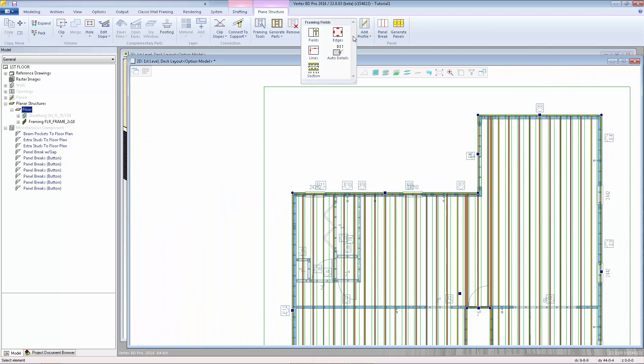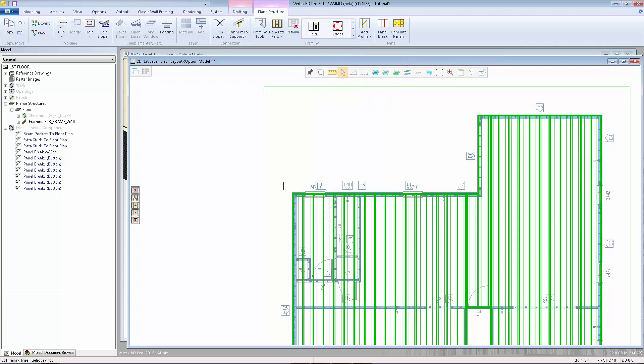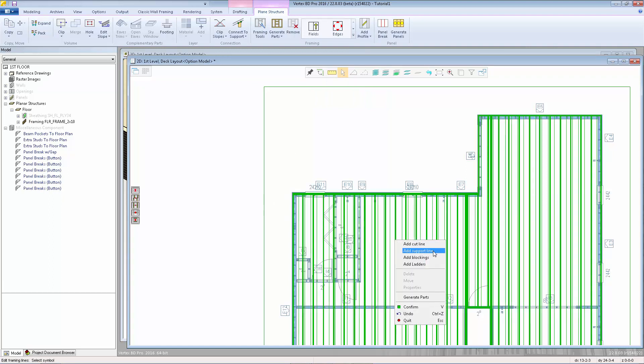Now we can look at another function that allows us to add new details within the floor area. The edit framing lines function allows you to add cut lines, support lines, blockings, and ladders.